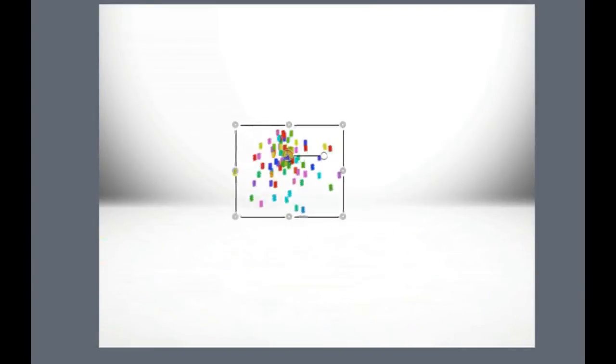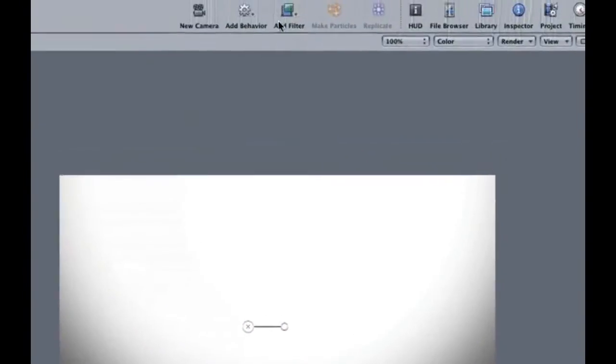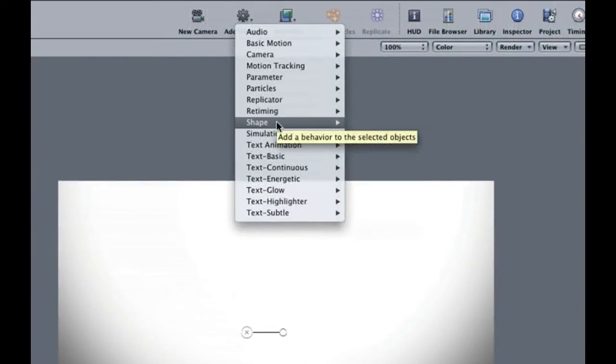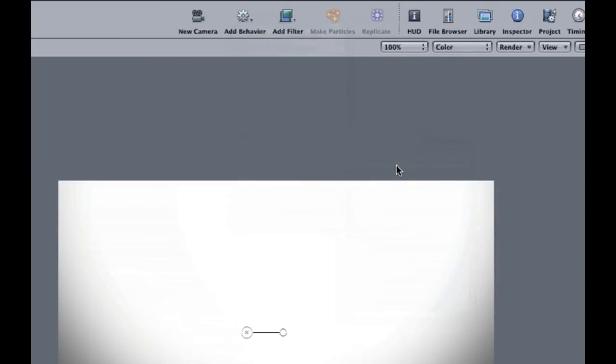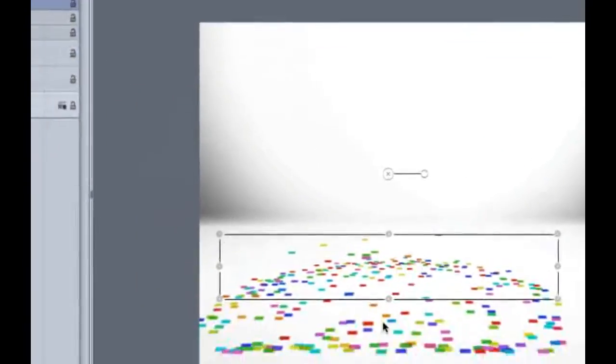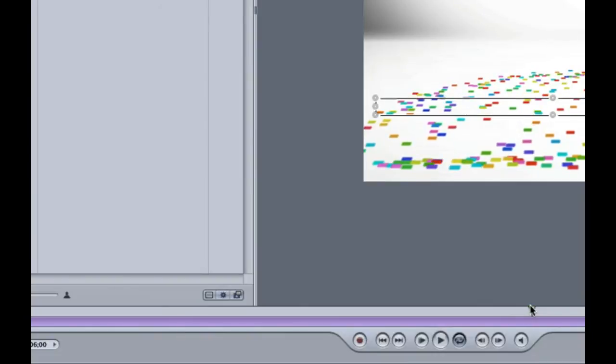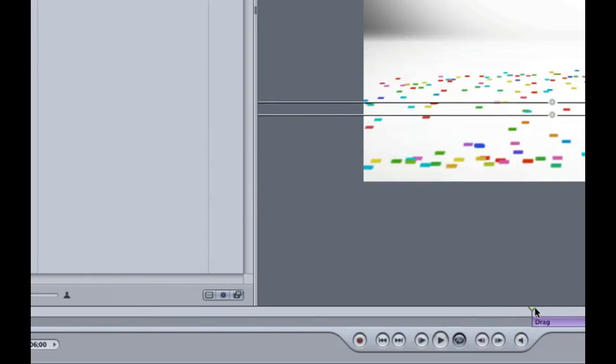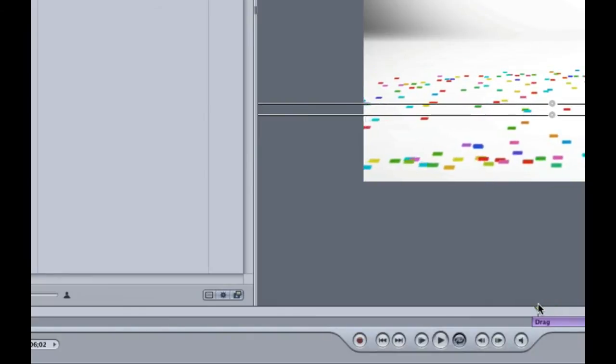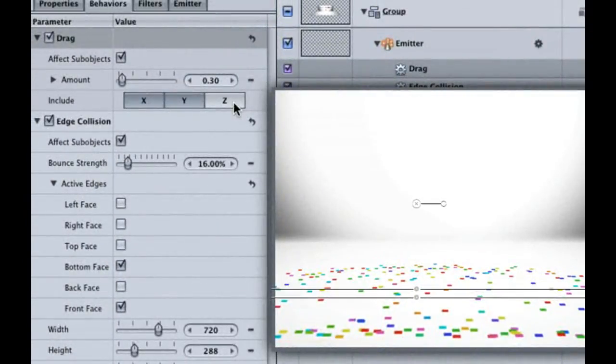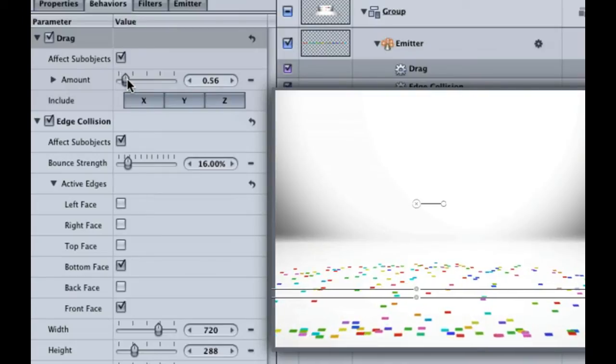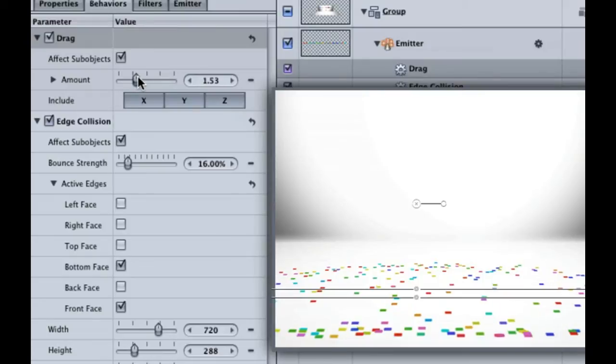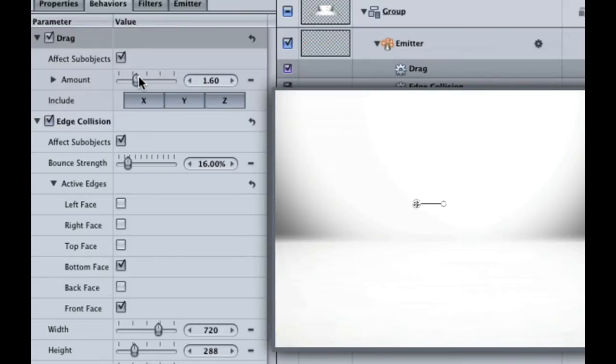To stop the confetti from moving, we're going to utilize the Drag Behavior, which simulates friction on moving objects. Go up to Add Behavior Simulations Drag. Because we want to stop the confetti from moving once it has landed, let's move the playhead to 6 seconds. Make sure the Drag Behavior is selected and hit the I key to mark an endpoint. That way the behavior starts here at 6 seconds. If you scrub down the timeline, you can see that it doesn't quite do its job. So, let's increase the amount of drag. First, select the Z box because we're working in 3D space. Then hit the spacebar so we can see what we are doing and increase the amount to 1.6. That helps our confetti slow to a nice stop.